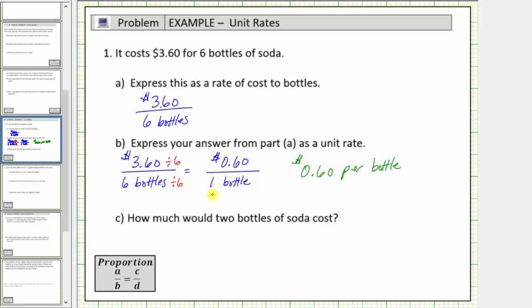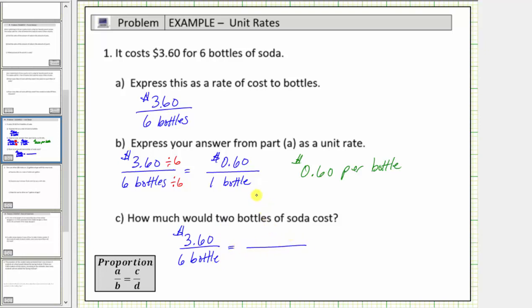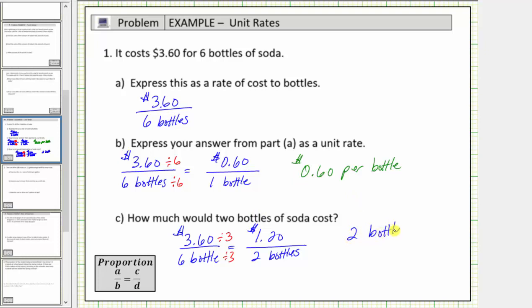Let's also show how we can answer this question using a proportion. Beginning with the rate of three dollars sixty cents per six bottles, we want to determine how much it costs for two bottles — we want an equivalent rate where the cost is per two bottles. Because six divided by three is equal to two, three dollars sixty cents divided by three will tell us how much it costs for two bottles. Three dollars and sixty cents divided by three equals one dollar and twenty cents. So two bottles cost one dollar and twenty cents.